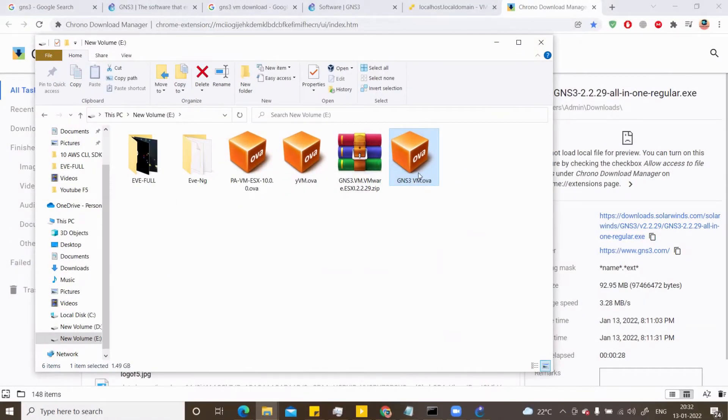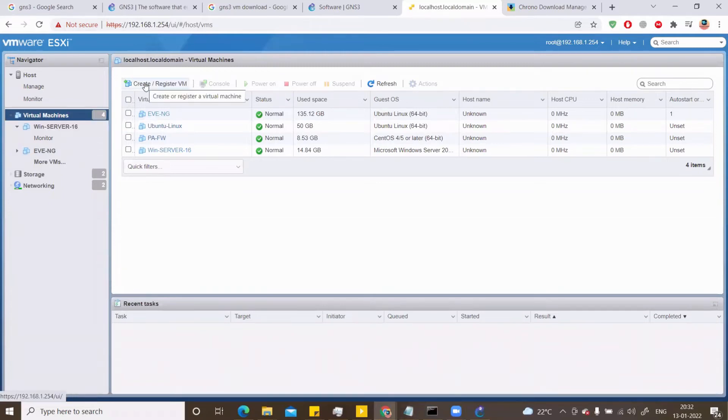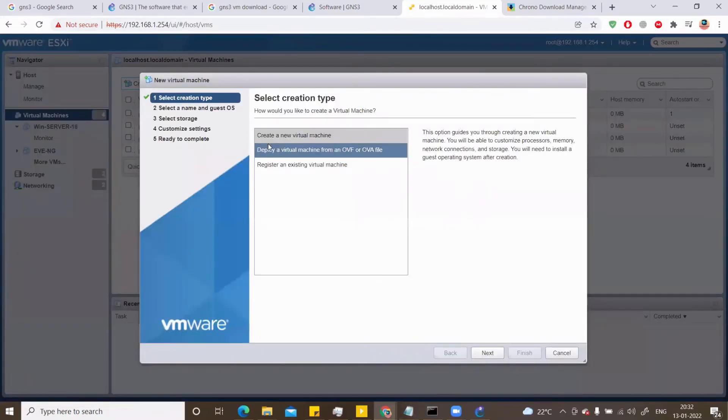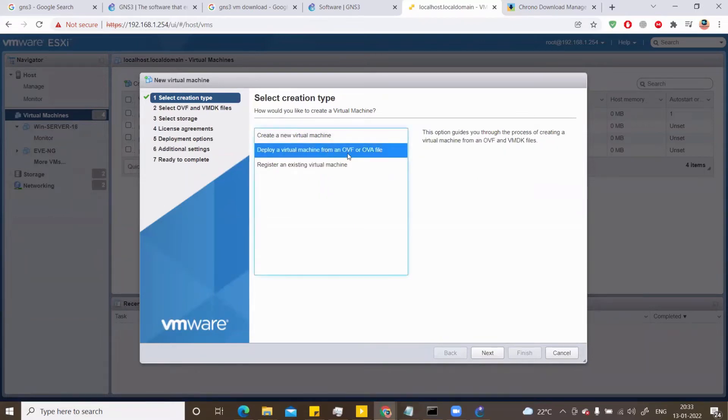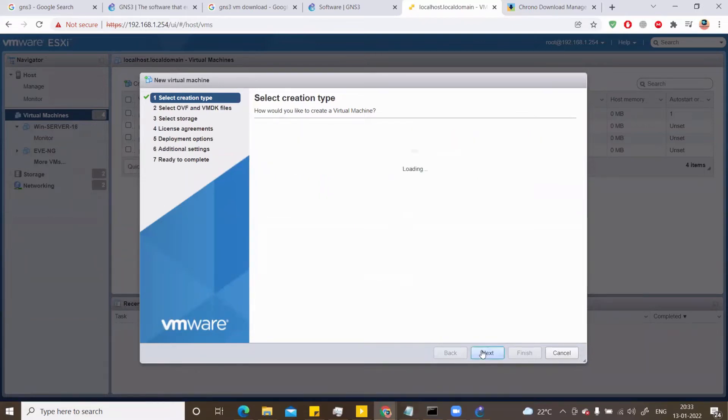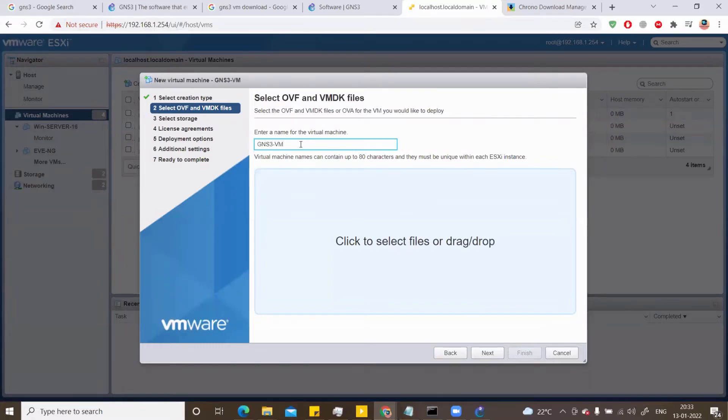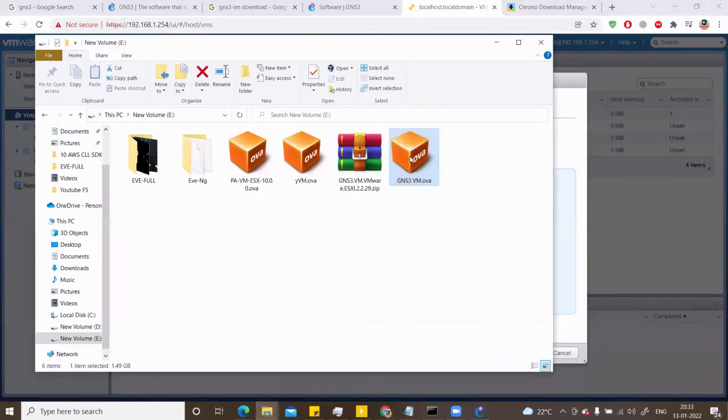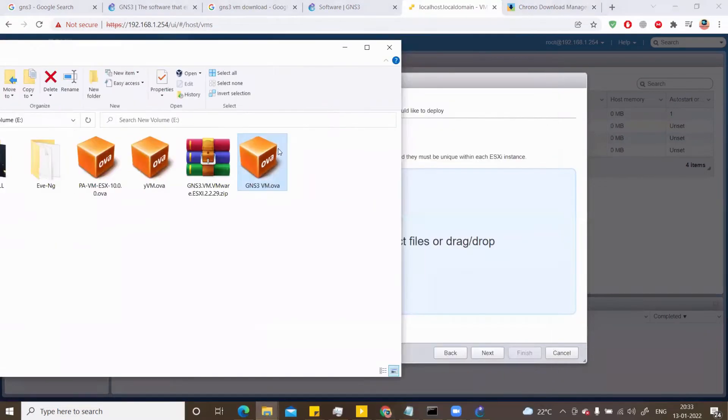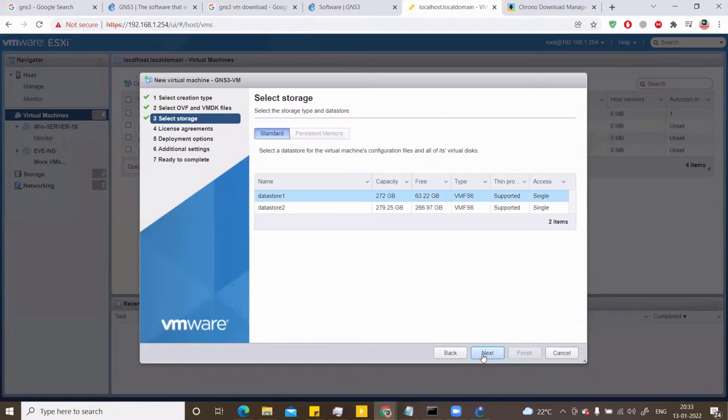Now I have this here. So I need to go to my ESXi server and on top, you can see create a register virtual machine. I can just hit create and I want to deploy a virtual machine from an OVF or an OVA file. I can click here next and I can say the name here GNS3 VM. And now I can click here and then select the file or I can just go fancy and just drag and drop the file here. That will also work. So hit next.